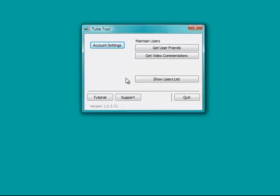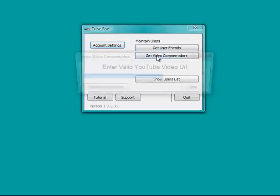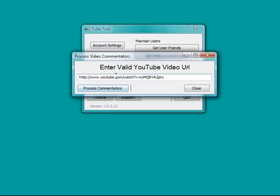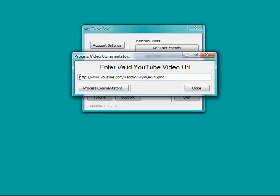From here, you can get user friends, or you can get video commentators. I can enter any YouTube URL, and I'll process all the commentators. What it will do is look at the commentators, look at all the comments on this YouTube video and the user names on those comments, and it will create a list of all the user names who made a comment on that video.